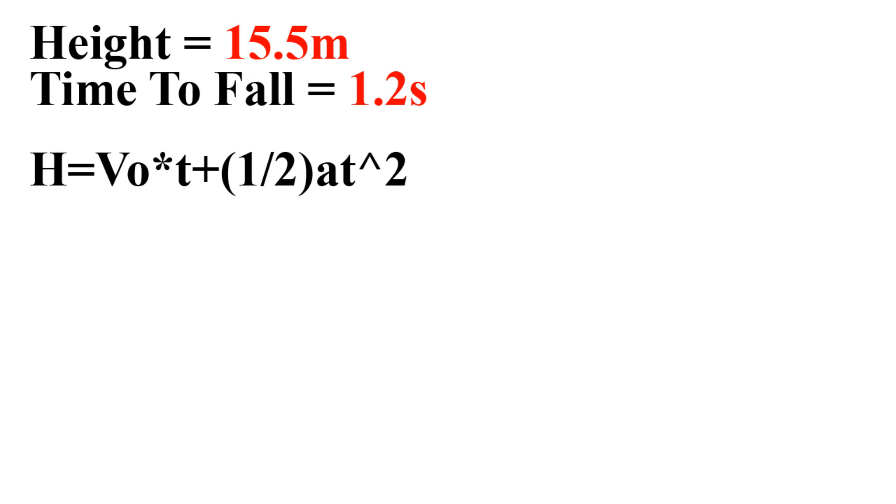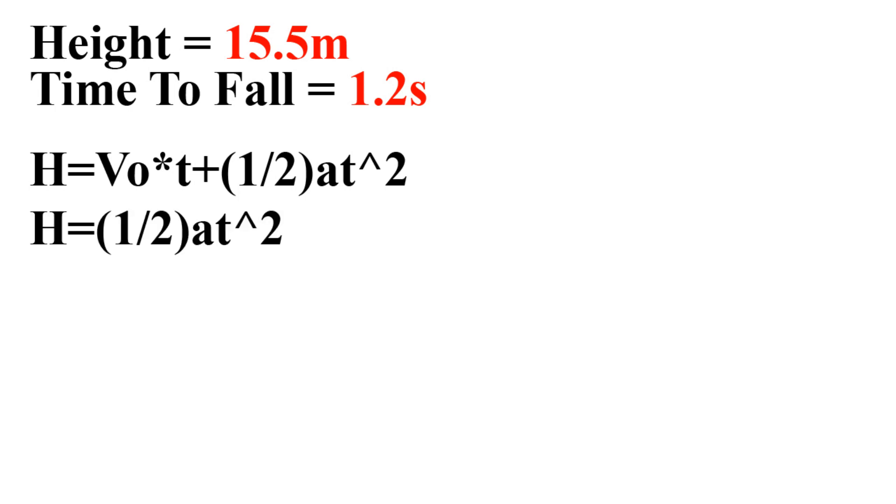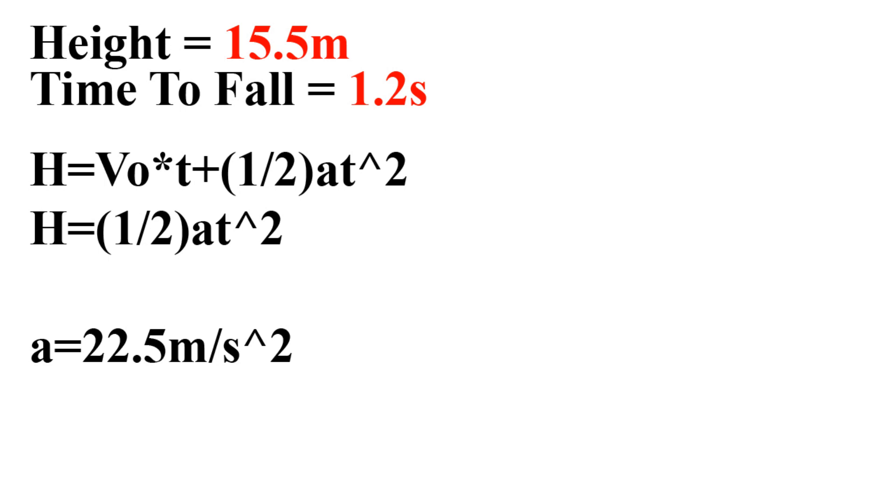So now that we have all of our data, all we have left to do now is to plug it into this equation. It's h equals velocity that we start out with times time plus 1/2 at squared. Since we're doing a free-fall equation where velocity was 0 when we started, all we need to do is put a 0 in for velocity times time, and we get h equals 1/2 at squared. When we plug in our 15.5 and 1.2 into their respective slots, h for height, t for time, we get an answer of 22.5 meters per second squared for our acceleration.